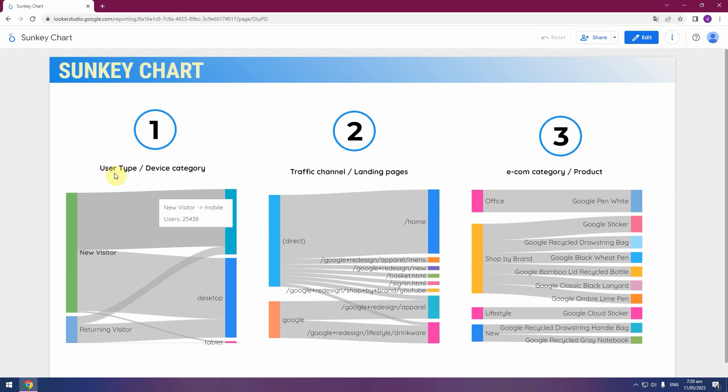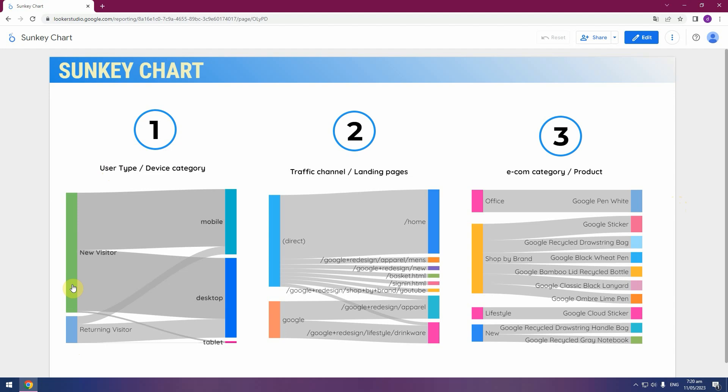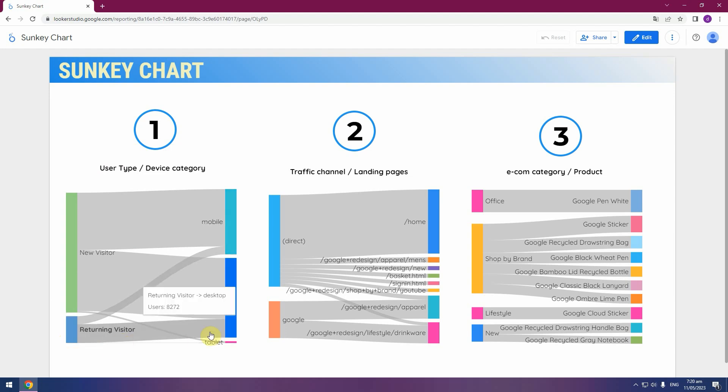User type by device category on the left side. New visitors prefer mobile and desktop. Returning visitors prefer more desktop versus mobile.